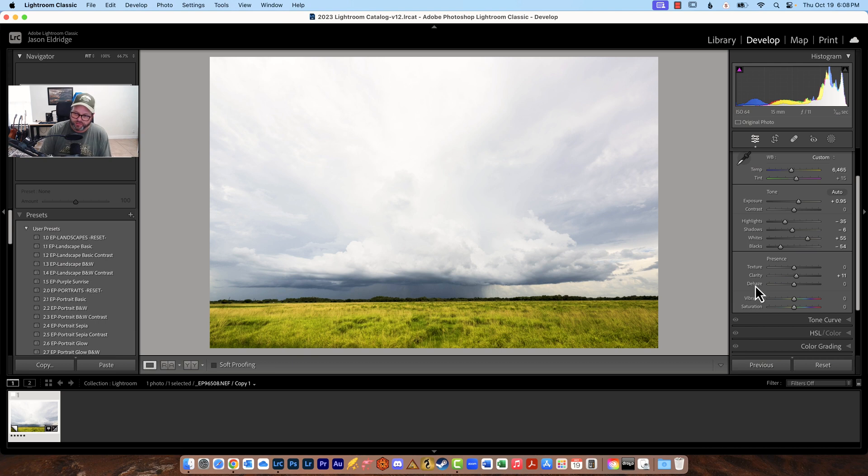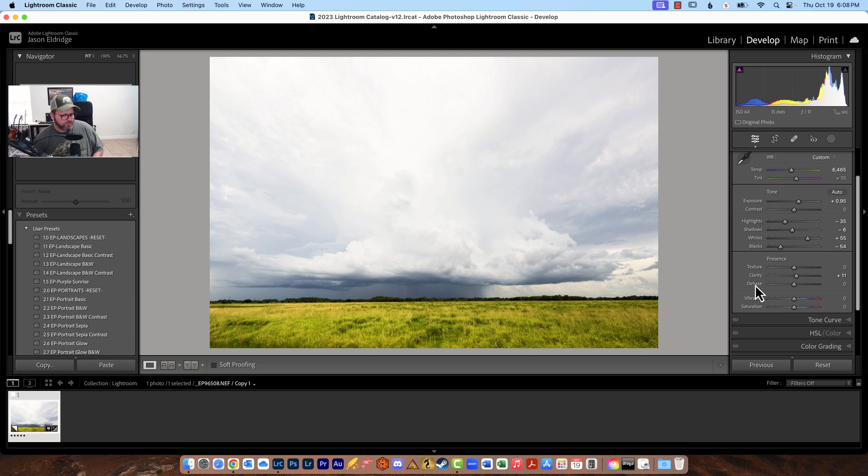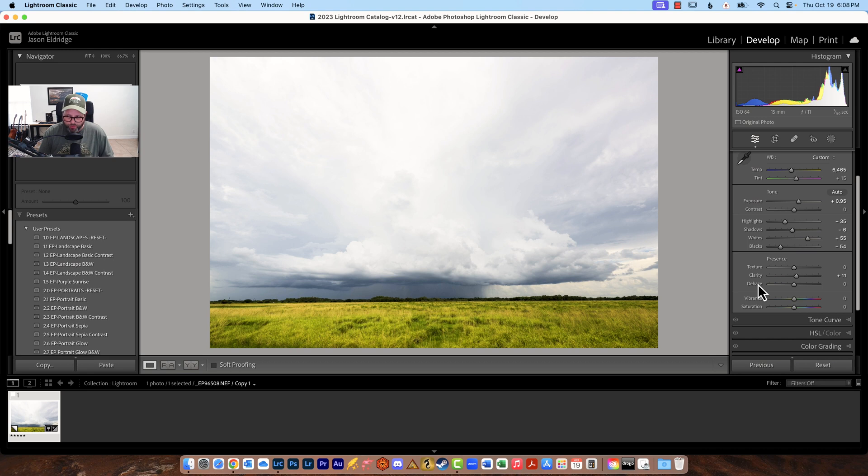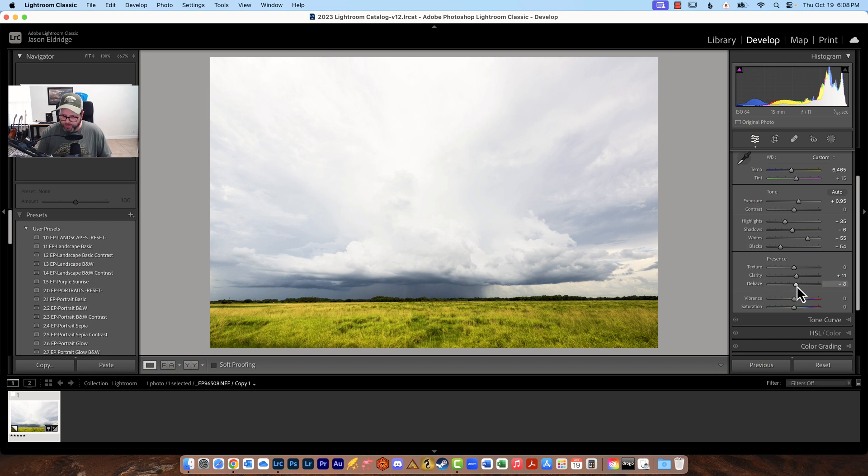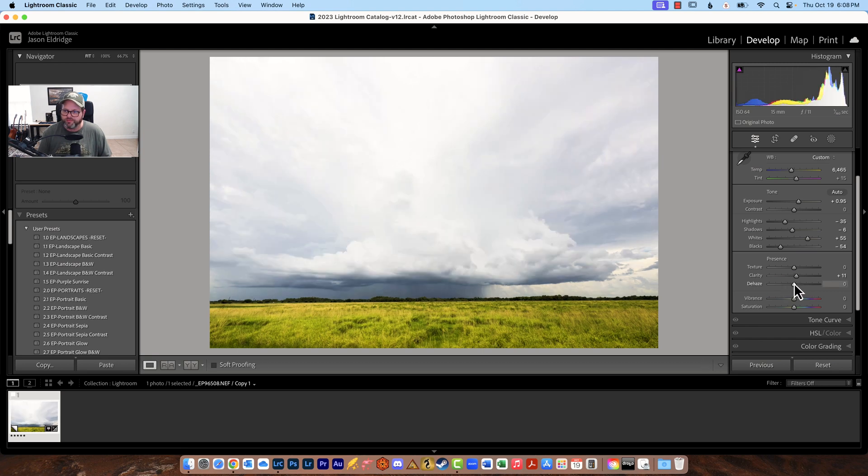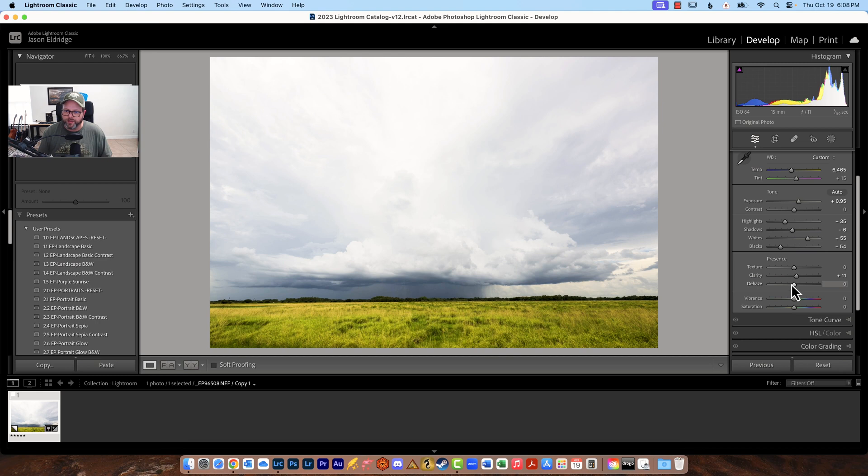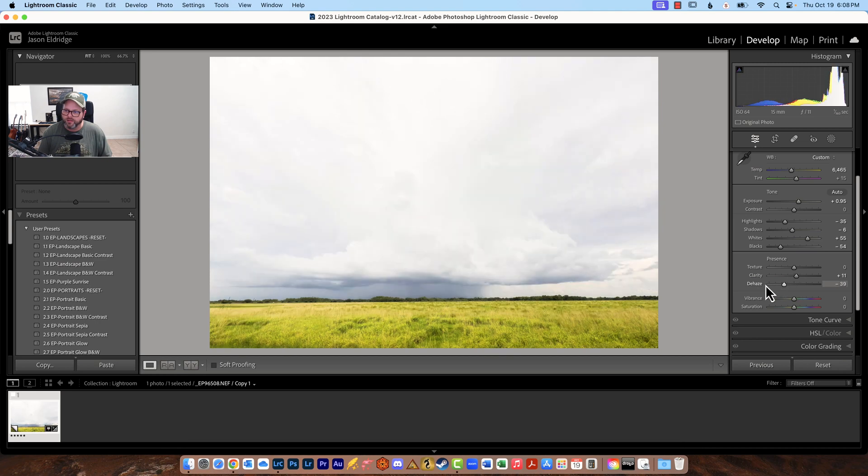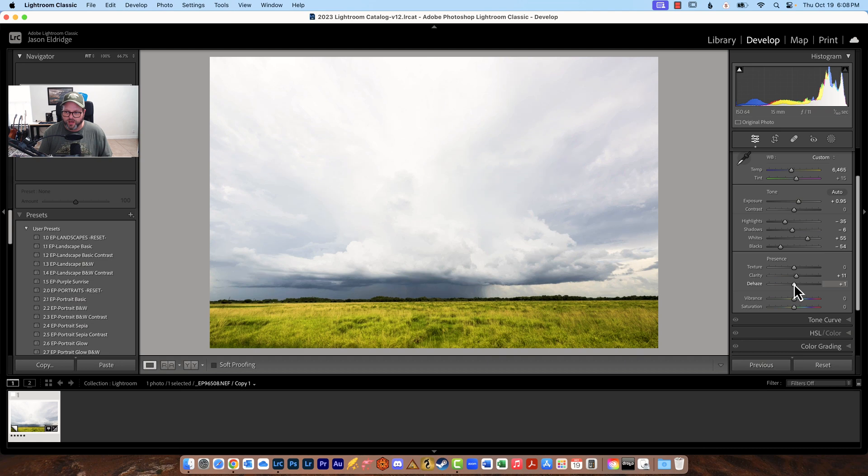Dehaze is intended for exactly what it says dehaze so if you've got a scene where there's a lot of haze you can use dehaze to get rid of it. Now it's also I consider it almost like a clarity on steroids so here you can see it does some crazy stuff very very quickly so use it sparingly but you will find a use for it I find a use for it in a lot of my images like this one for sure is going to get a little bit.